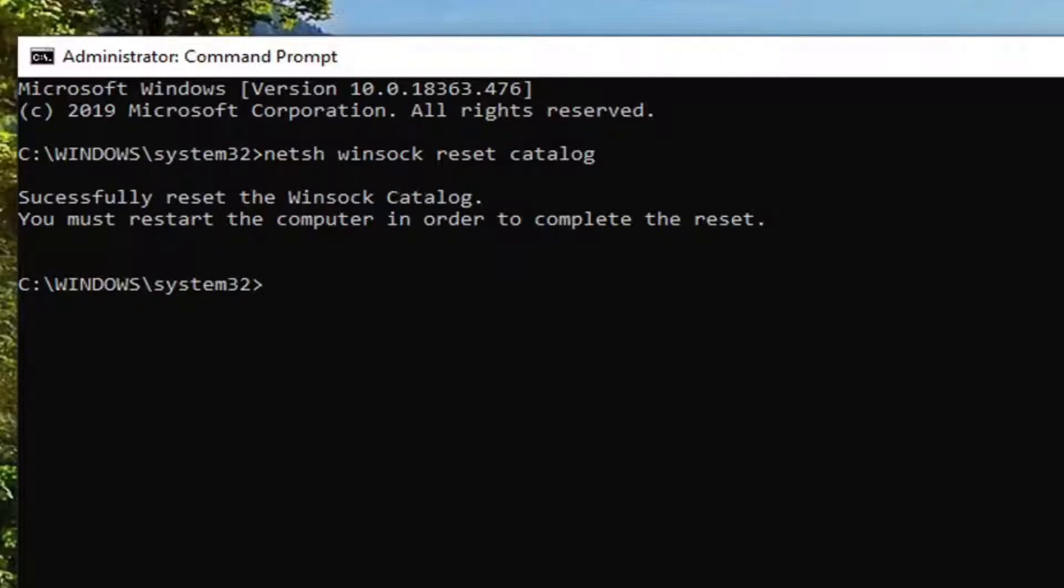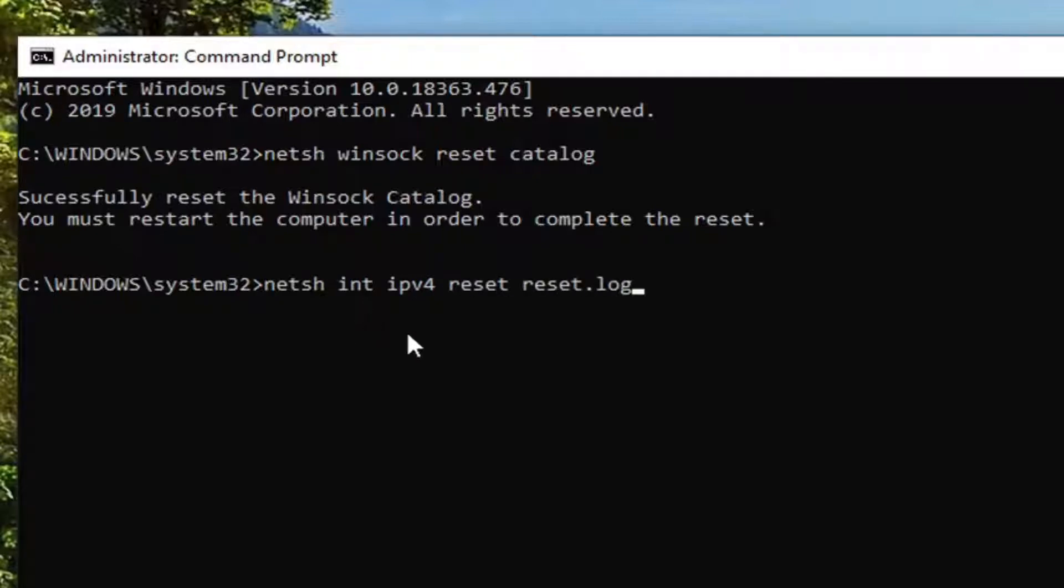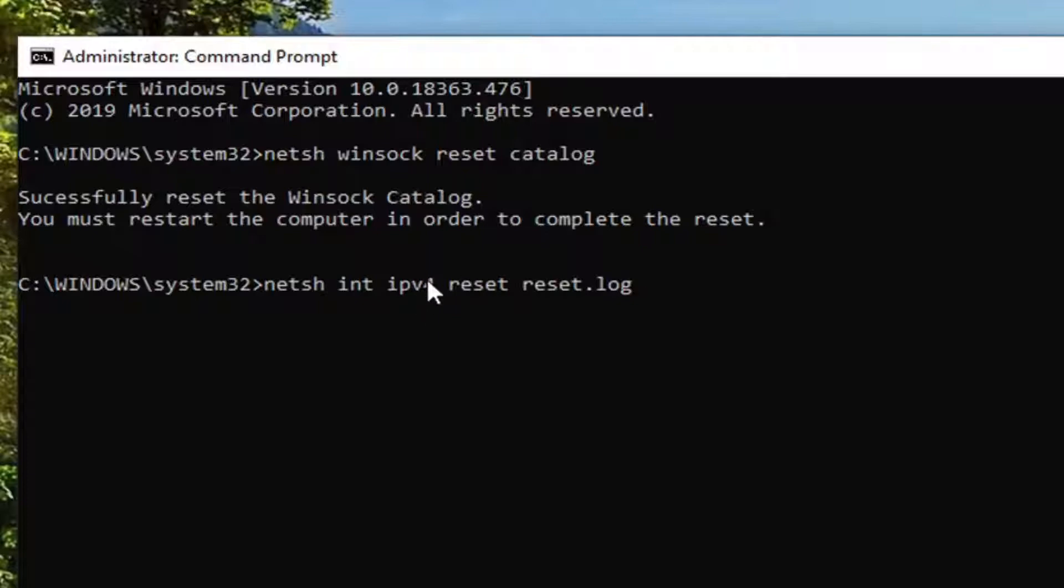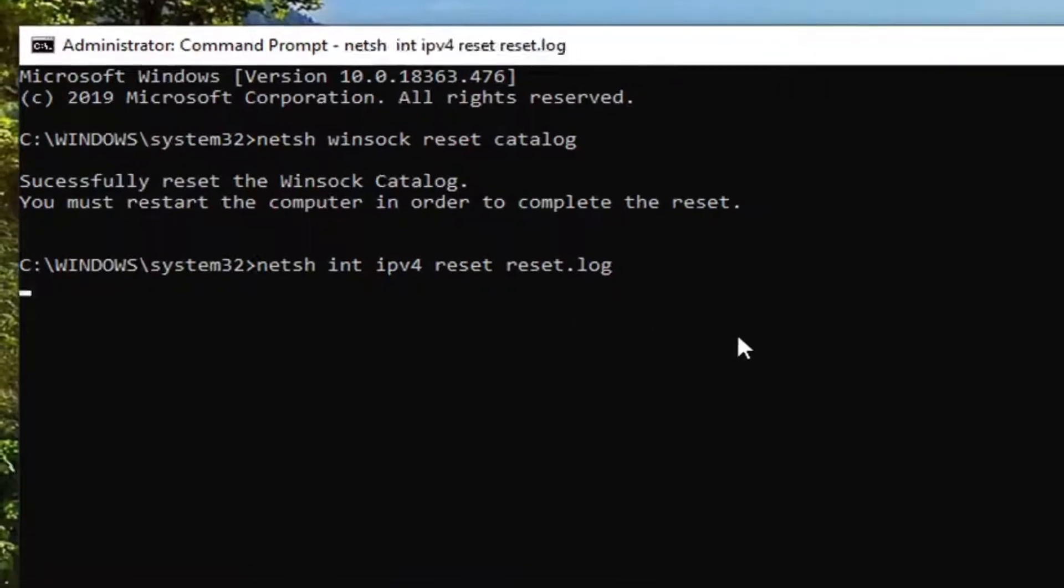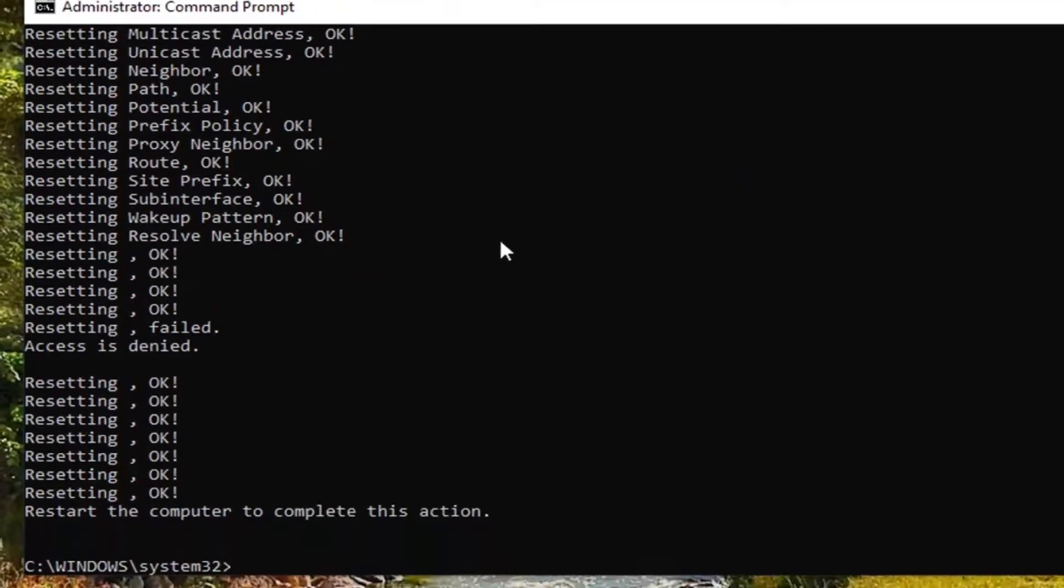And then we're going to type in N-E-T-S-H, space I-N-T, space IPv4, space Reset, space Reset.log. Exactly as it appears on my screen. So again, N-E-T-S-H, then a space I-N-T, another space IPv4, another space Reset, another space Reset.log. Hit Enter on your keyboard.